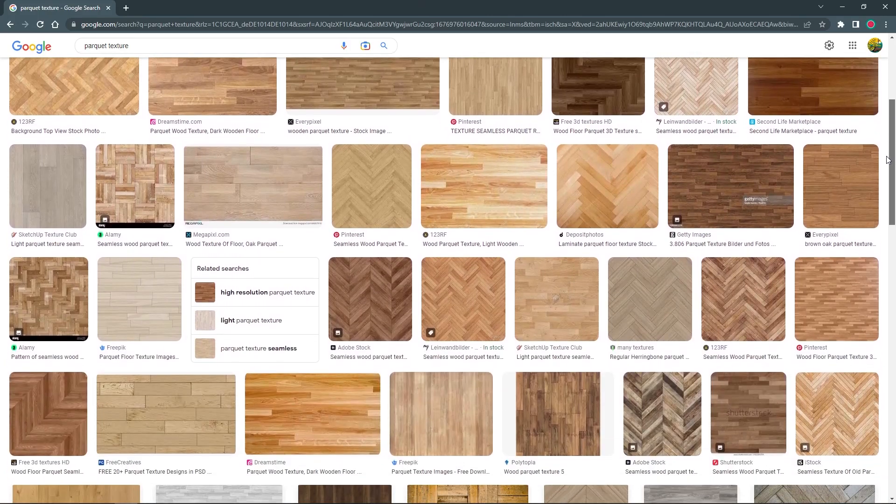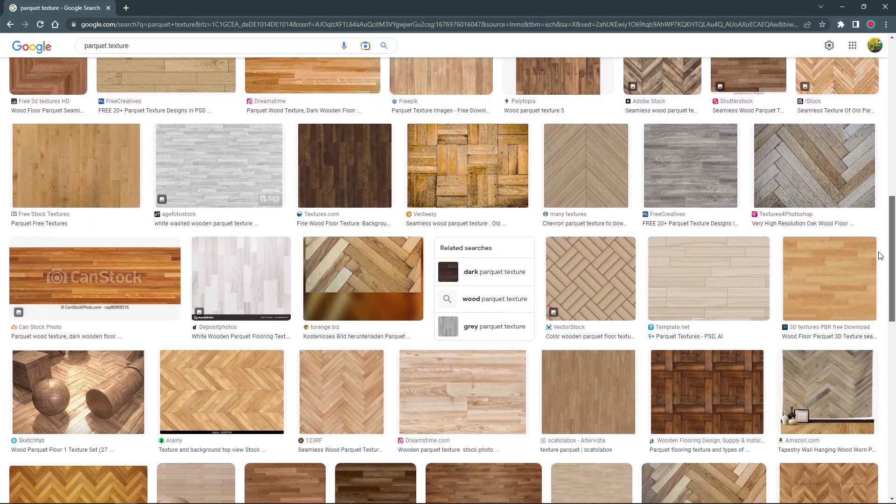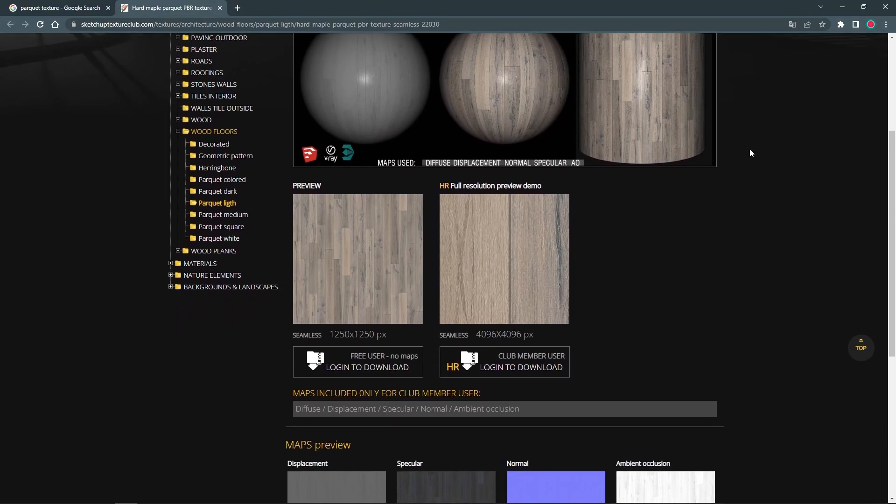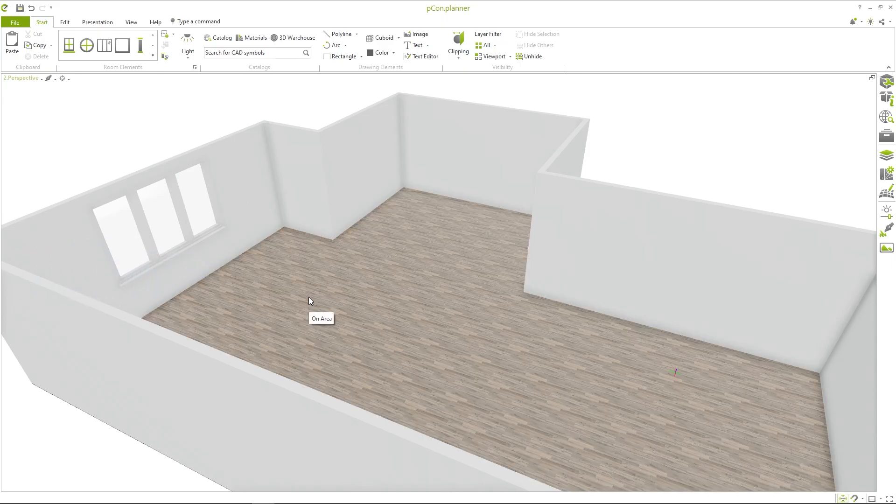If the desired material is not available in the catalog, you can also drag individual textures from the internet directly into the planning area and assign them to an object.